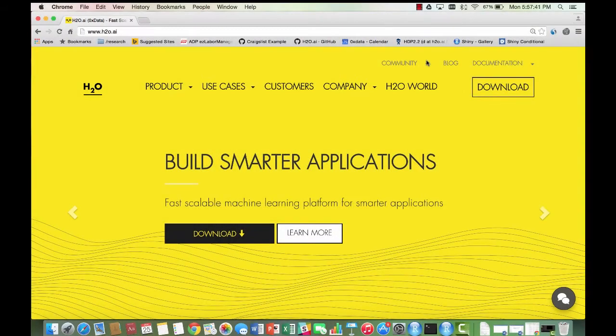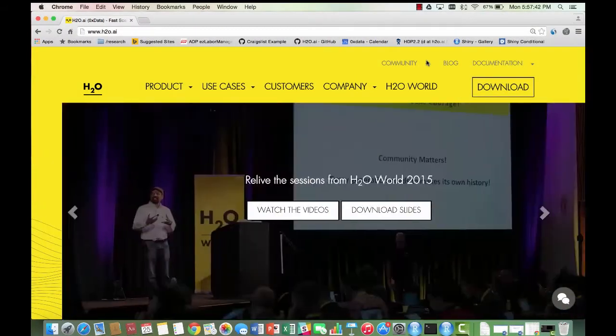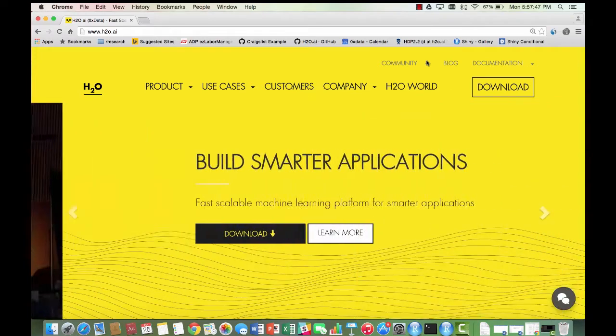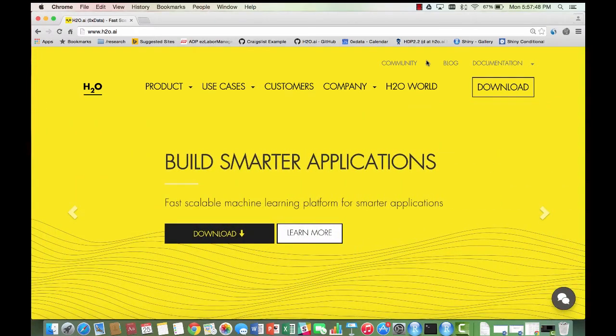In this video, we are going to be building a model that predicts whether or not a loan will default or be charged off. In other words, we are predicting whether or not the loan will be bad.